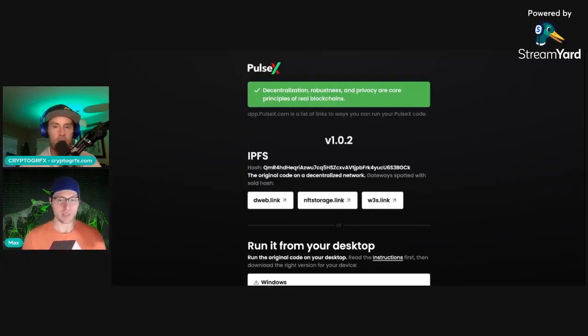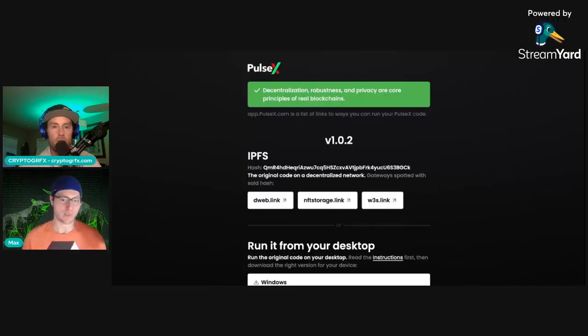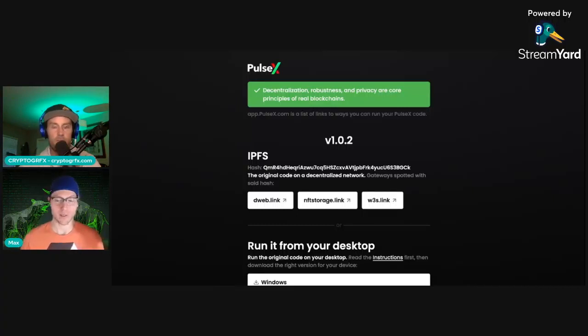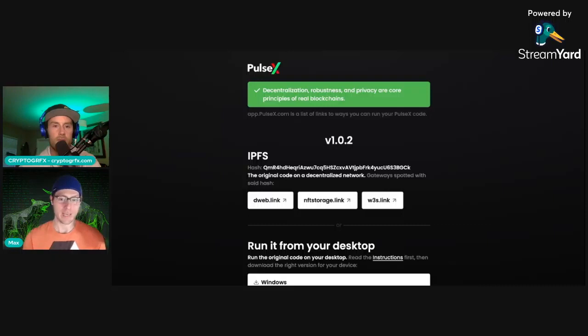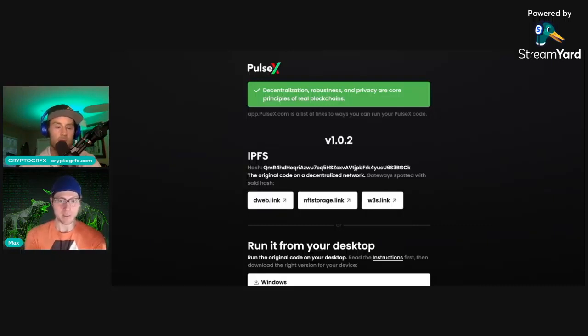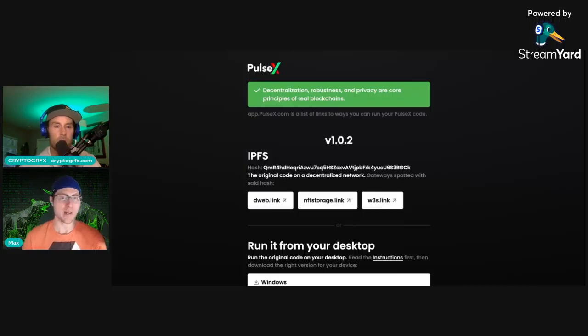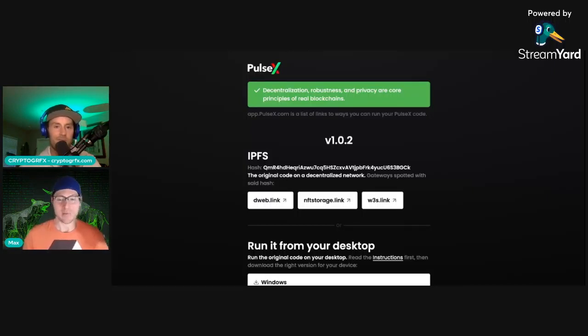And that PulseX link, pick one of the IPFS links, whatever. D-Web, NFT storage, W3S, whatever. Just pick one and make that button go to one of those links. Nobody cares about D-Web link. Nobody cares. They don't need to know about running from their desktop.